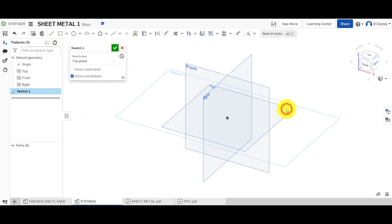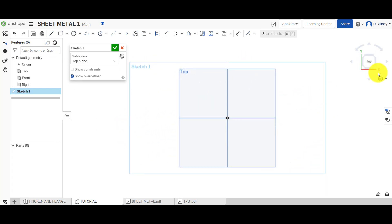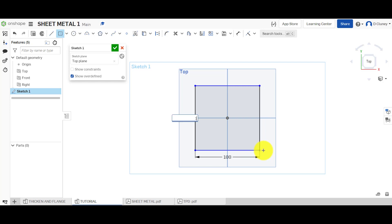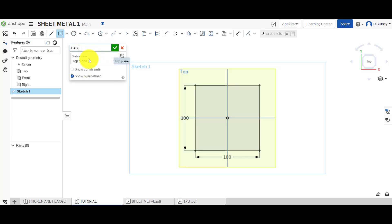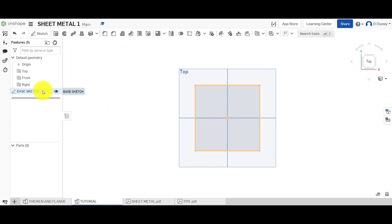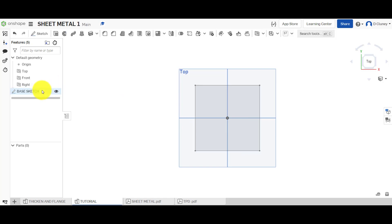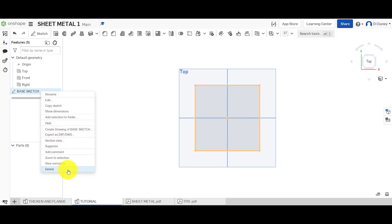We're going to click on sketch, go on the top work plane, press N for normal, and then you could click on top as well. I'm going to start off with a center rectangle, hover over and select the origin, click and drag that out. I'm going to type 100 and enter, and 100 and enter to confirm that - so that's fully defined, there's no blue lines. We could give this a name if we want to, such as 'base sketch'.